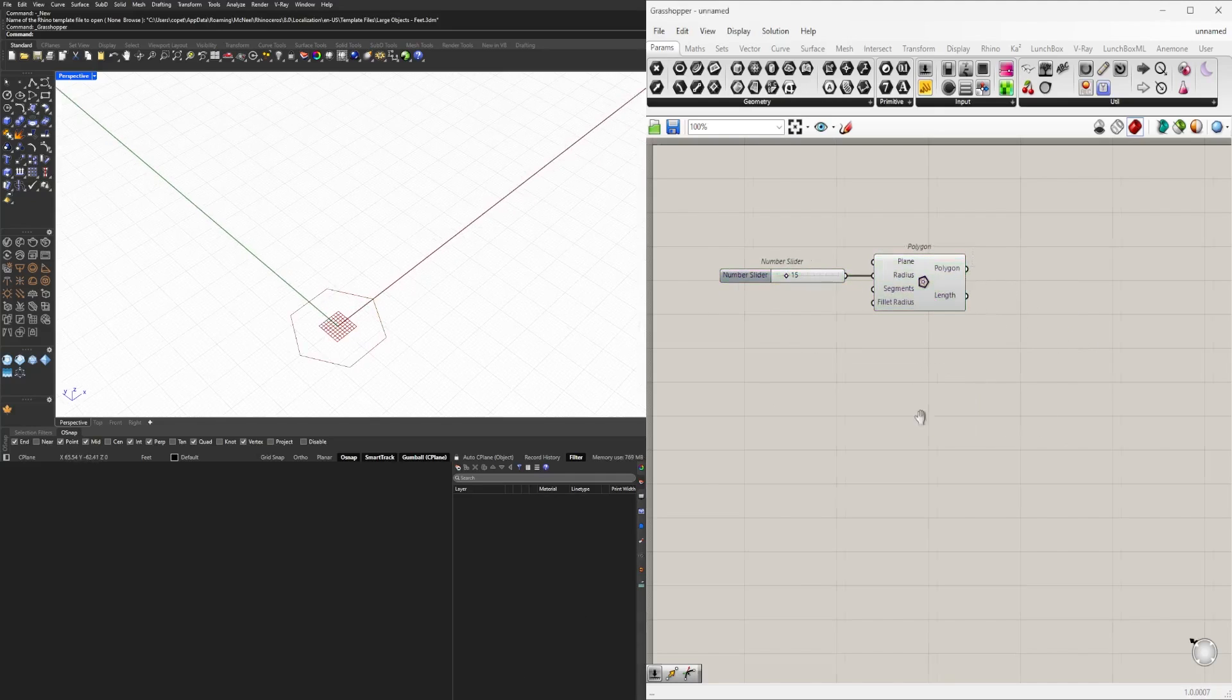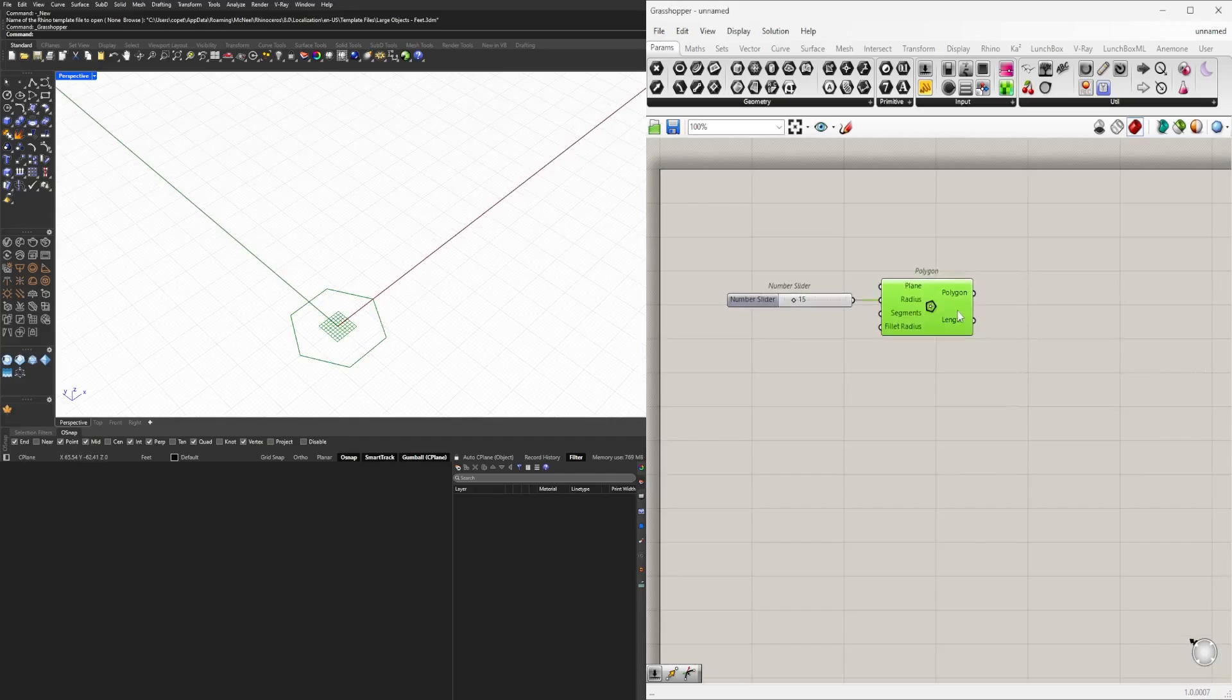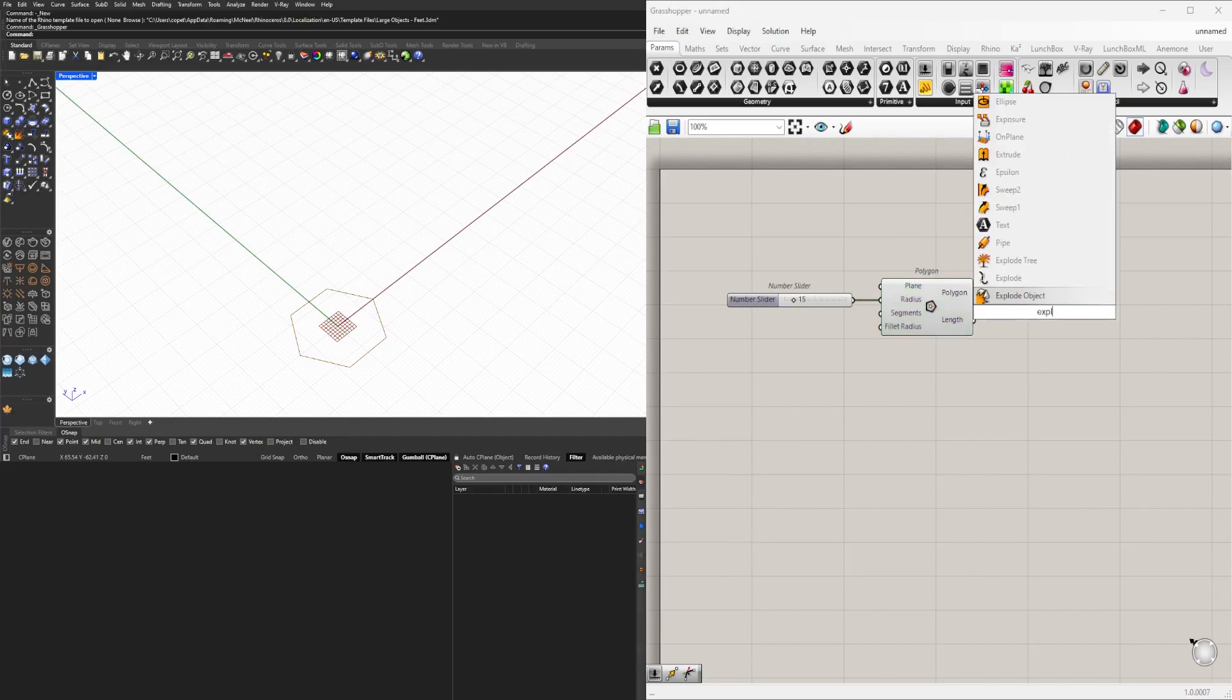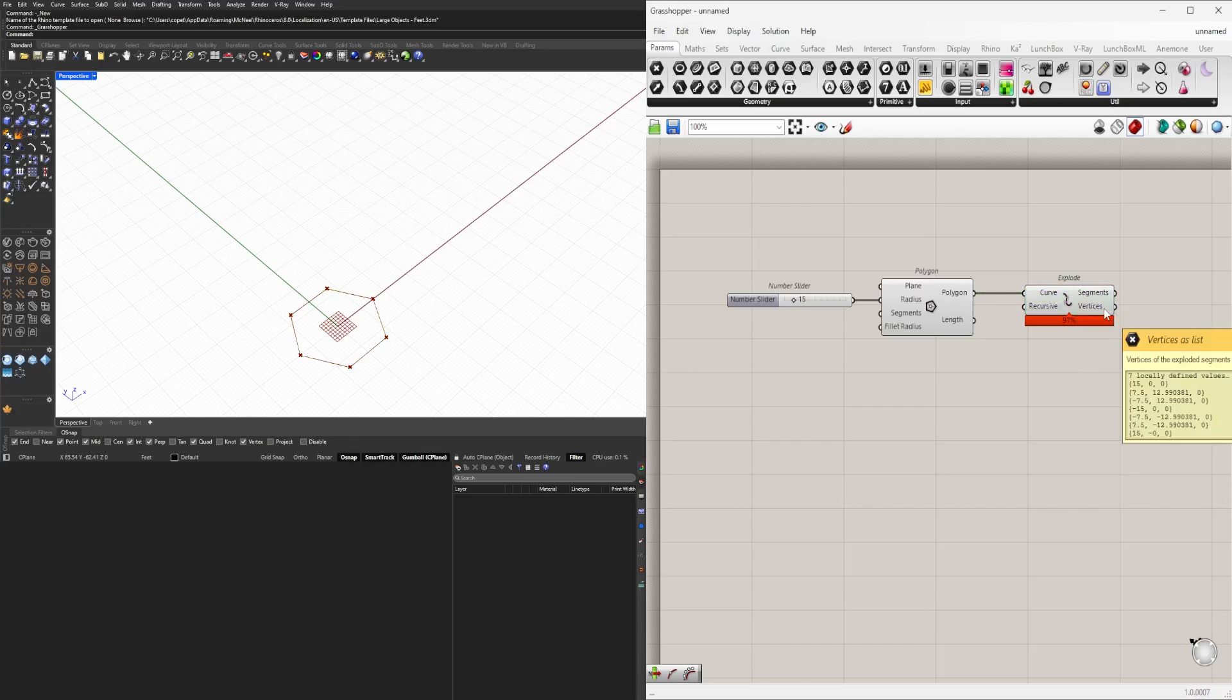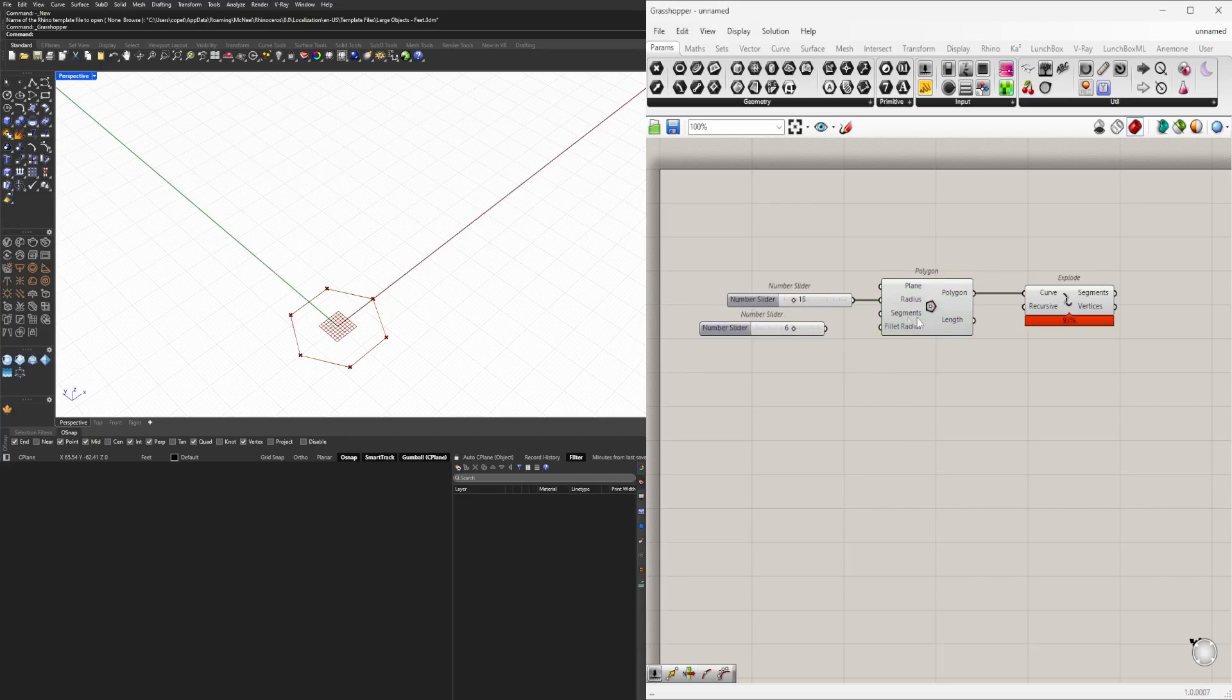Now if I take this polygon and explode it, how many vertices would we have? Well, even though our polygon is a six-sided polygon...